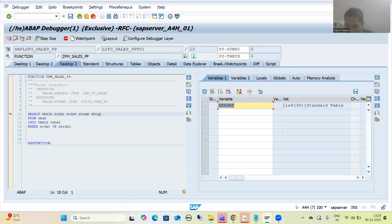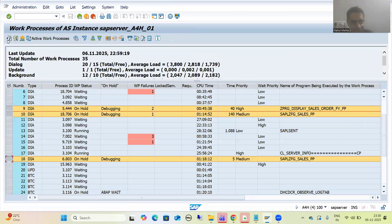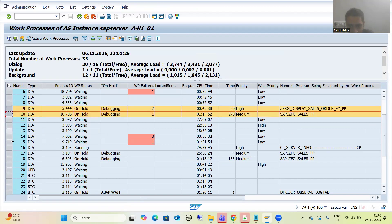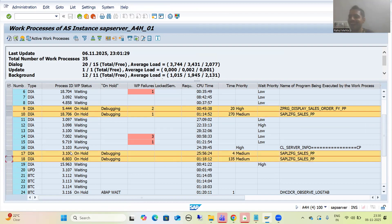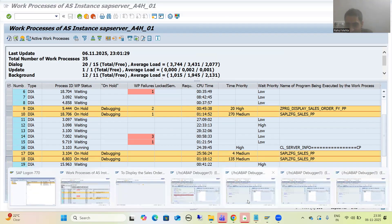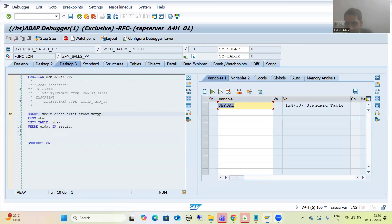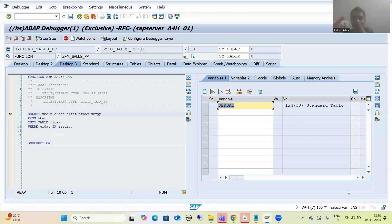Now if I show you SM50, the total will be four work processes: one is the main program and three are the parallel tasks. You can see all these are parallel tasks. I stopped these tasks in debugging mode to show you how the work processes are getting assigned to each task.